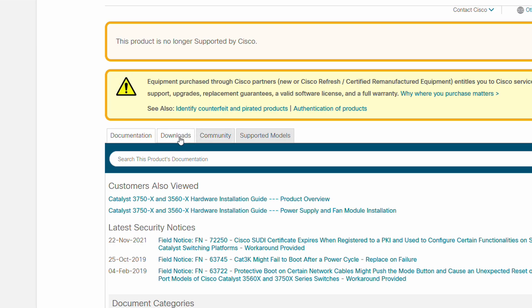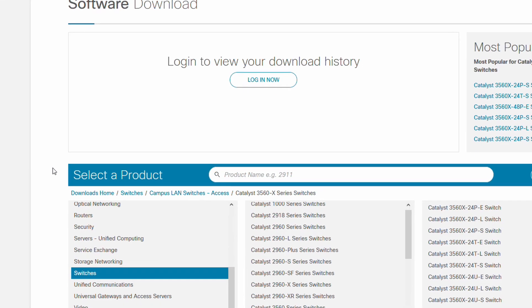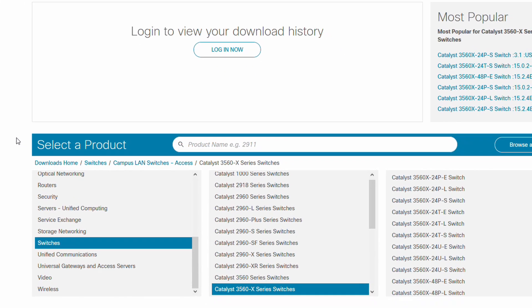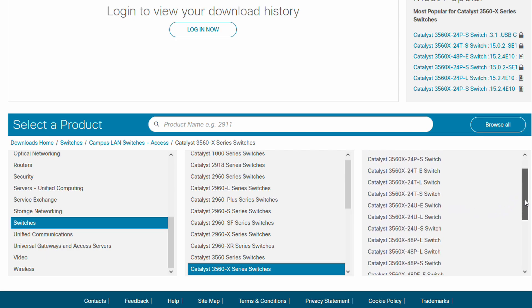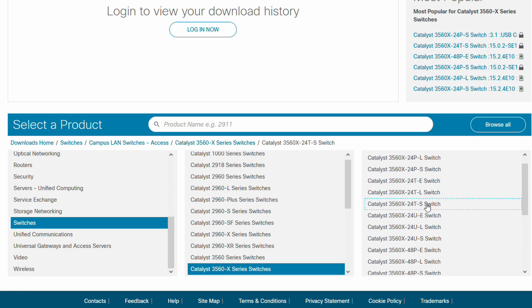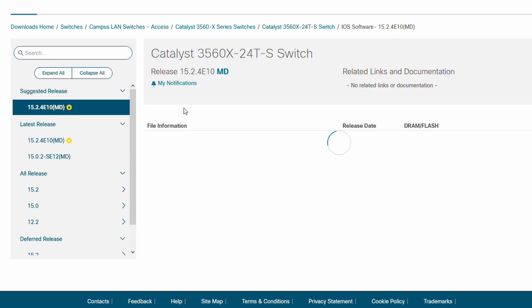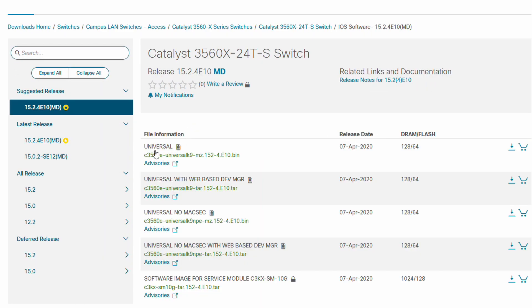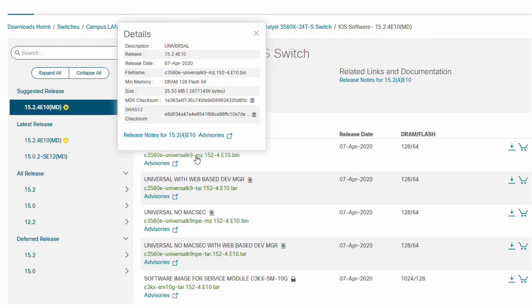Once you're on Cisco's website, click on the download section and go onto the Cisco software center. Now you want to select your specific model of switch. I have the Catalyst 3560X-24T-S switch. Now select iOS software. It's typically best practice to get the suggested release for your switch, it should be the most reliable.